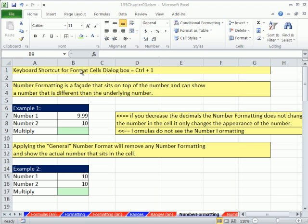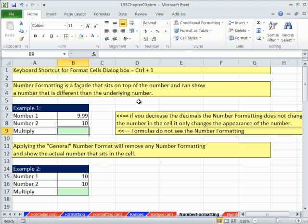Welcome to Excel 2010 Business Math video number 5. If you want to download this workbook 135 Chapter 00, click on the link below the video. This video we've got topic one on the sheet tab: Number Formatting.